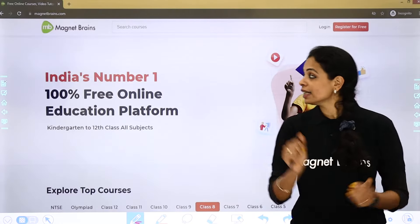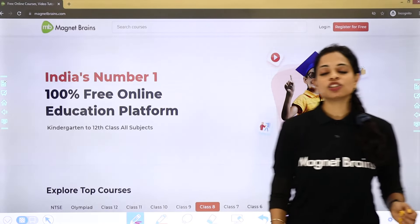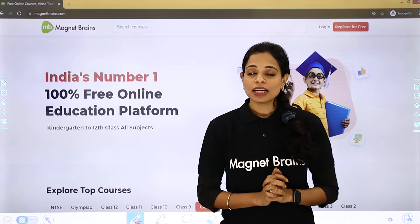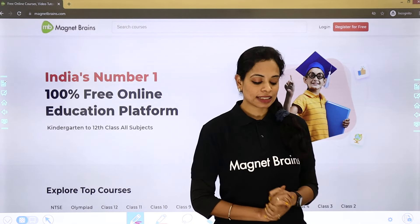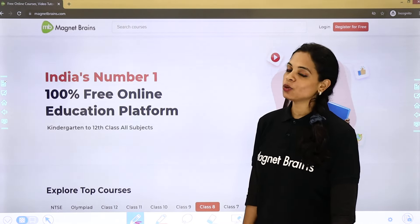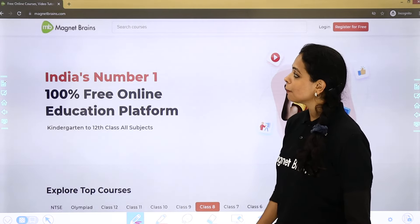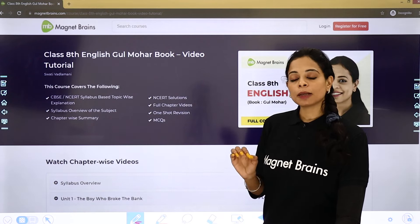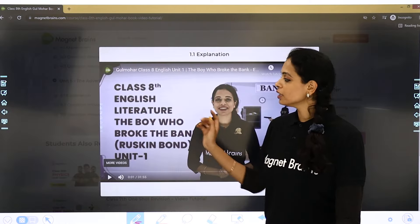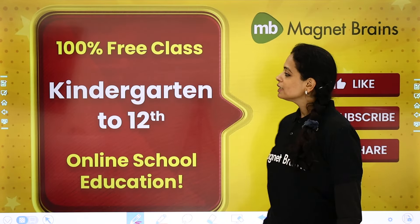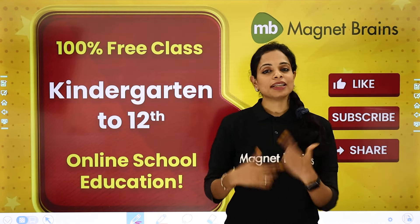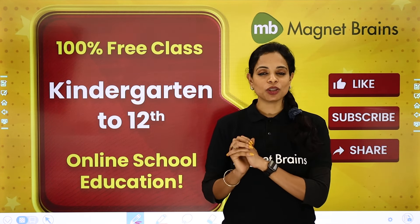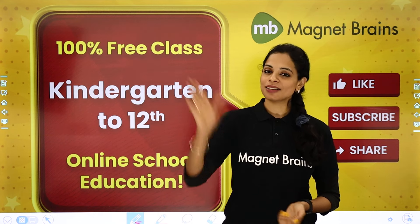And that is it! Here we are done with all the question answers of this chapter — theme, summary, and figures of speech. I hope it is clear to you. In case of any doubts, you can always write to me. You can find all these videos on our website magnetbrains.com, where you select your class and subject, then choose a chapter and topic to start your video. Thank you so much — I'll see you soon in my next video where we start with the 11th unit of class 8 Gulmohar book. Do not forget to like, share, and subscribe. Take care, bye!